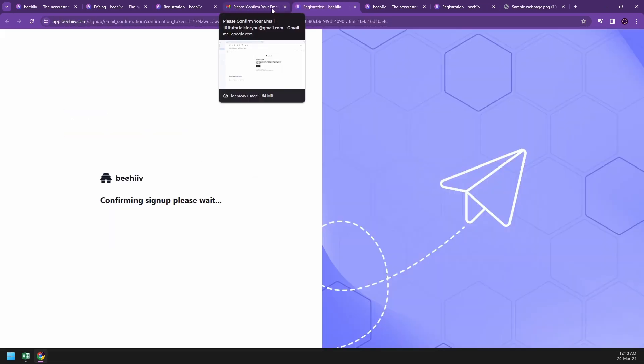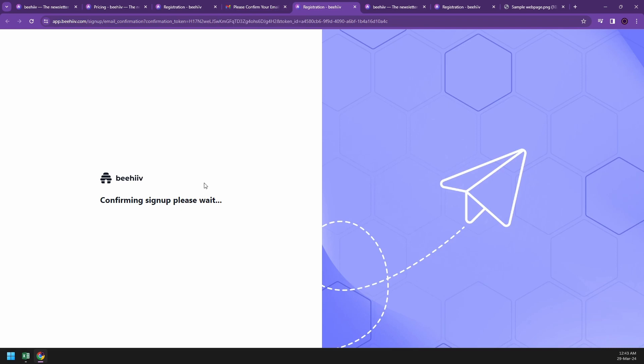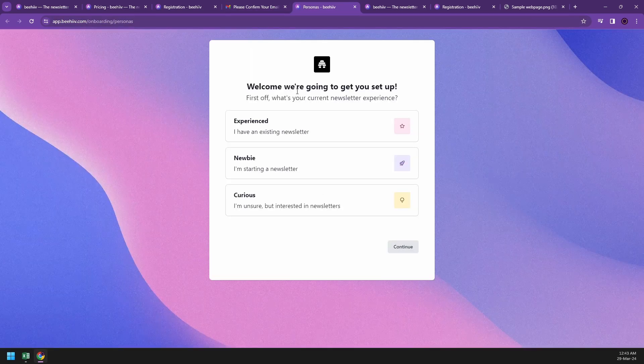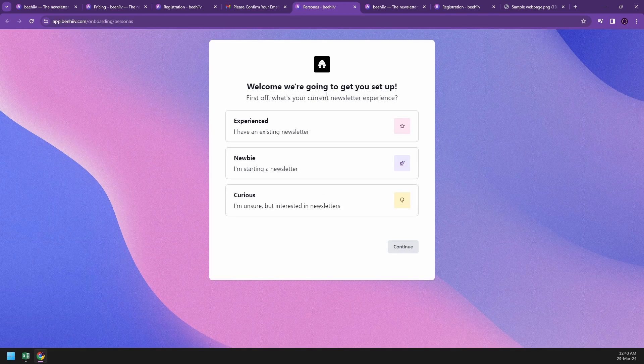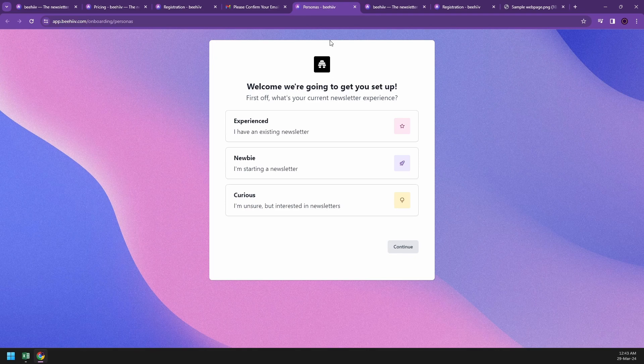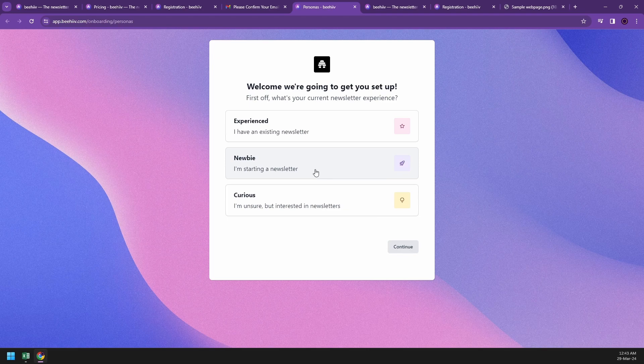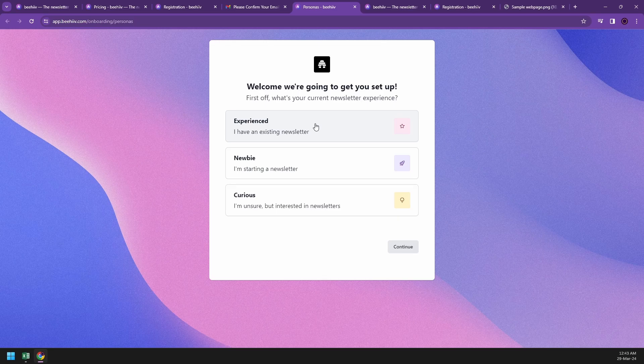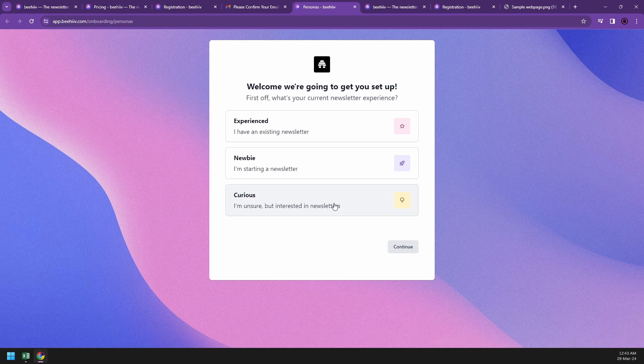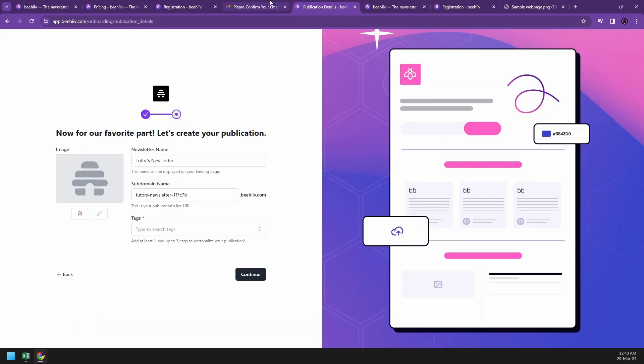After confirming your signup, they will ask you what is your current level of newsletter experience. If you're new to this, you can go with curious. If you already know what newsletters are, you can get started with newbie. If you've been using newsletters, you could go with experienced. For me, I'm really new to this, so I'm going to go with curious.